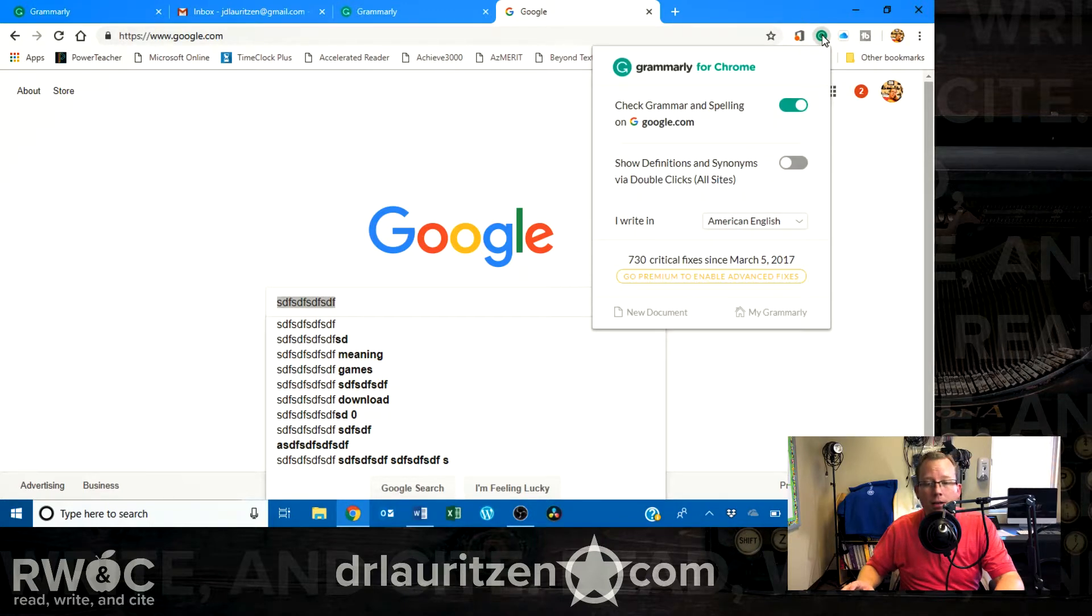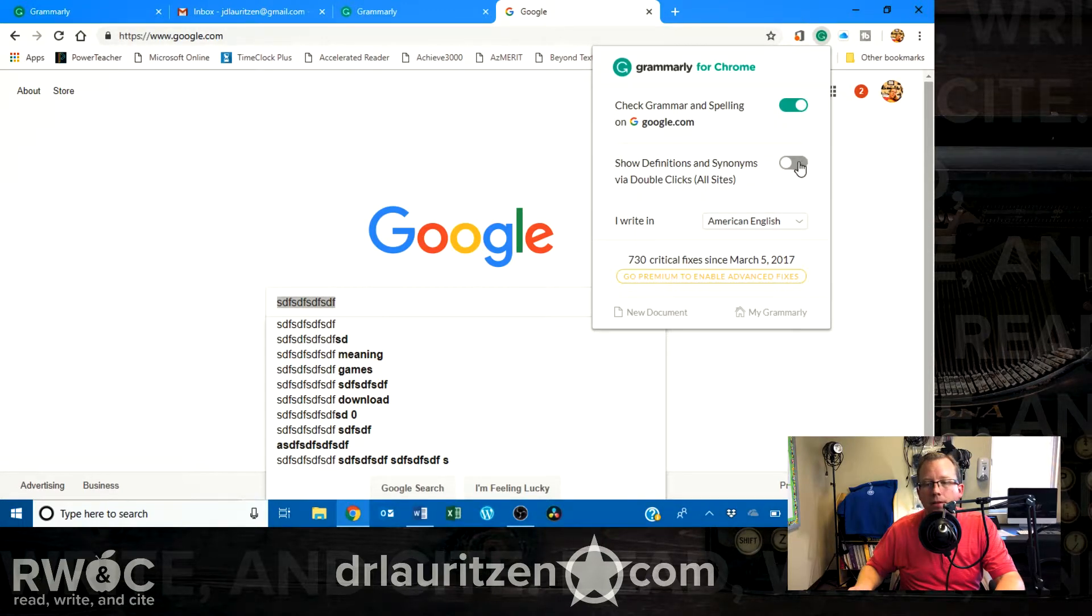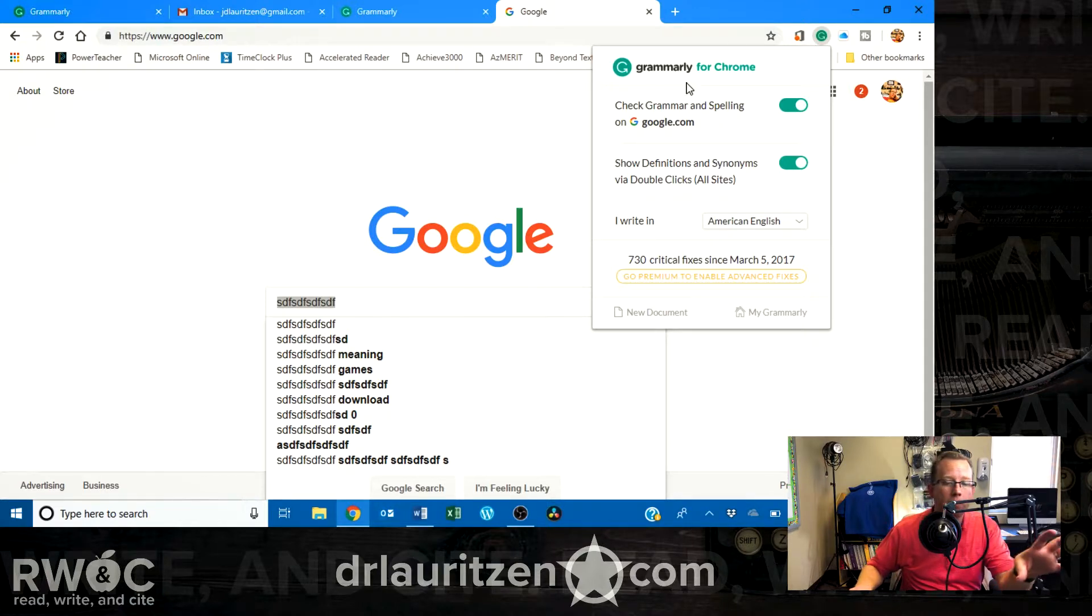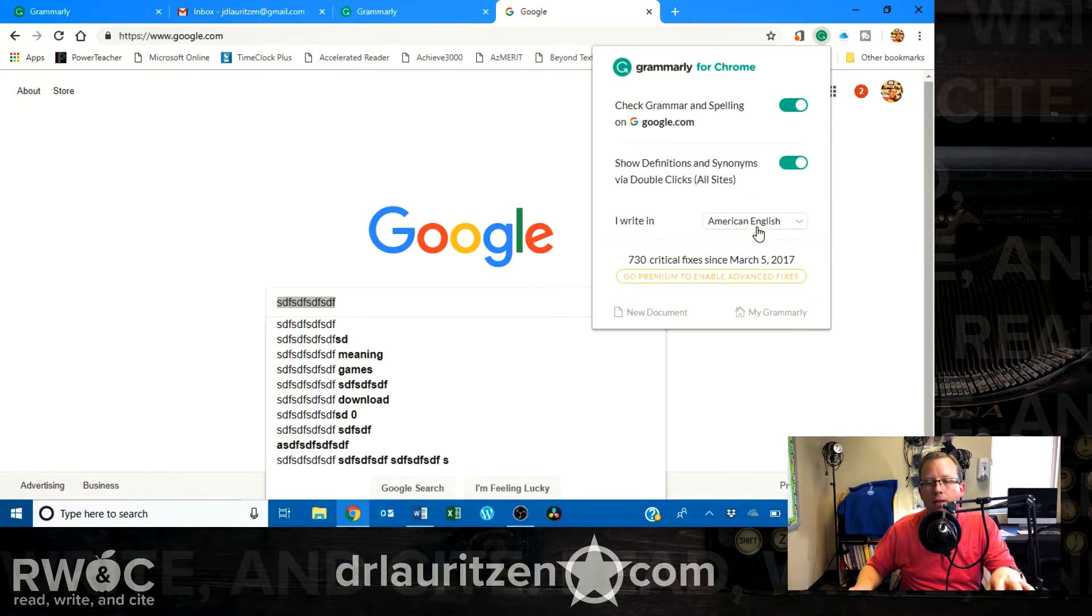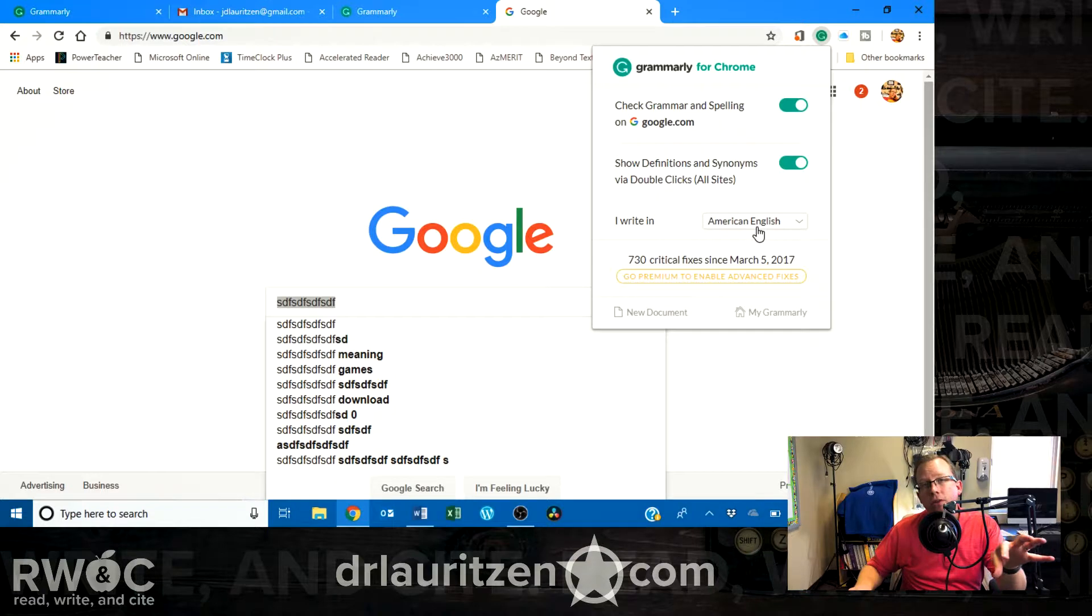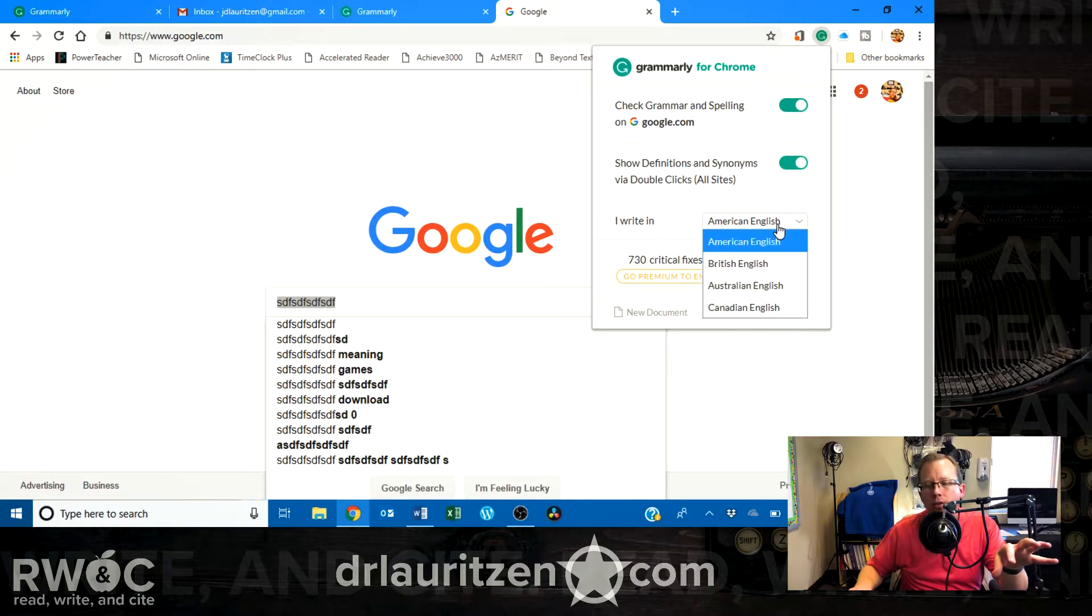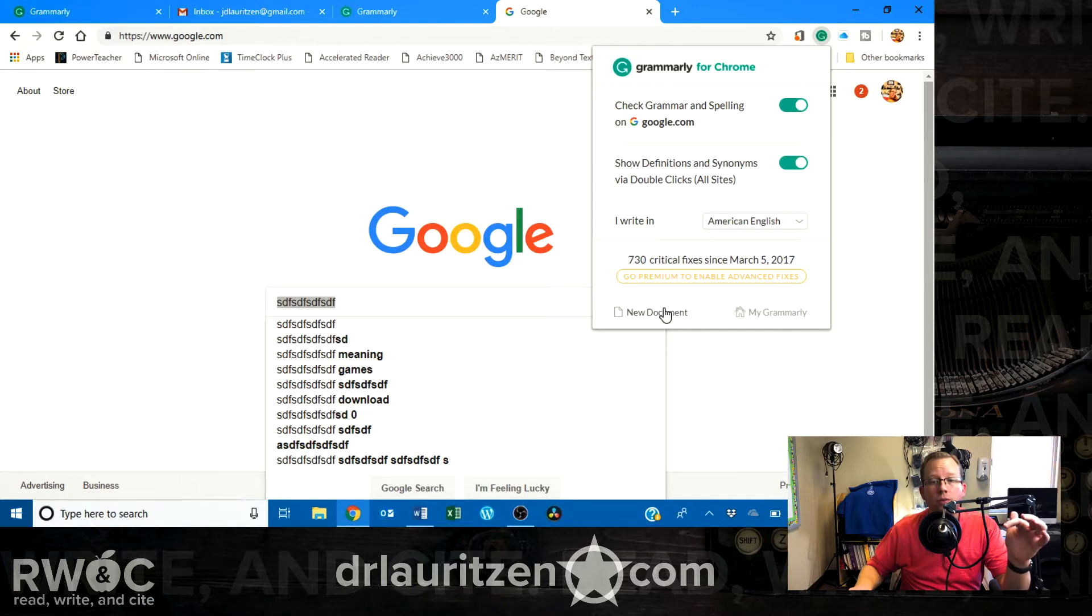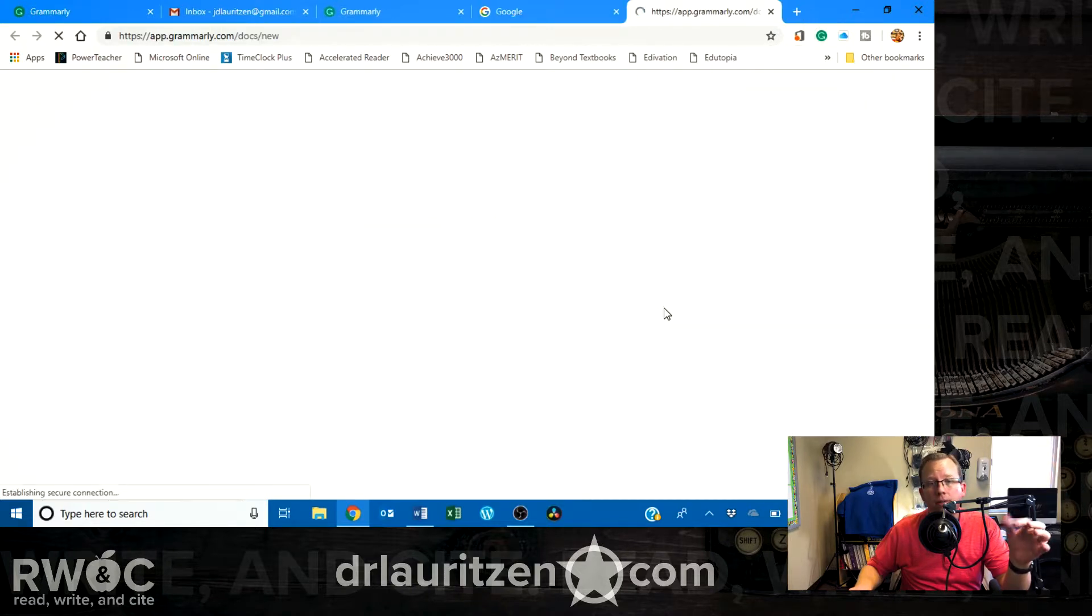I can click here, and I'm going to get a couple of options. I can turn everything on. So, we can check on the website and everywhere. I can tell it which version of English I'm using. So, I can switch to British, Australian, Canadian. And I can just click New Document.